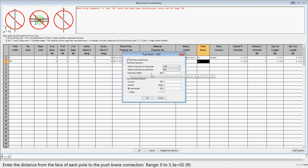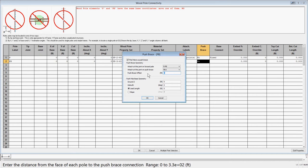Next, you can enter an offset from the face of the pole in each case to account for any hardware used to join the poles. For this example, let's say 3 inches or 0.25 feet.